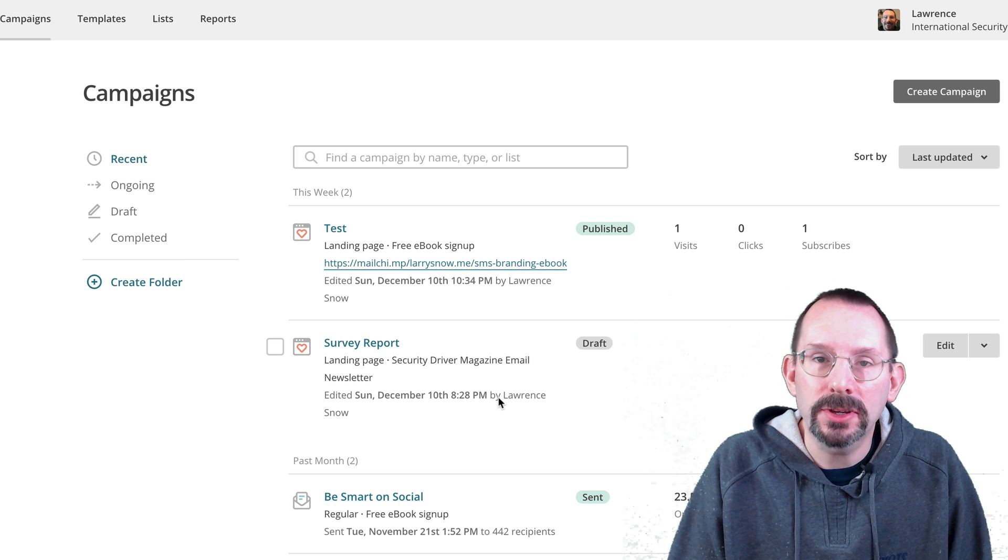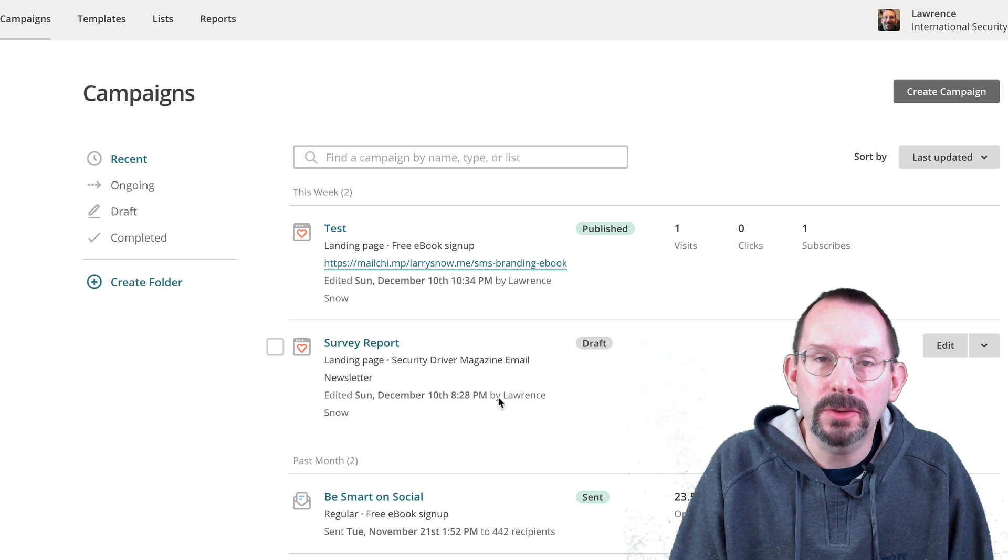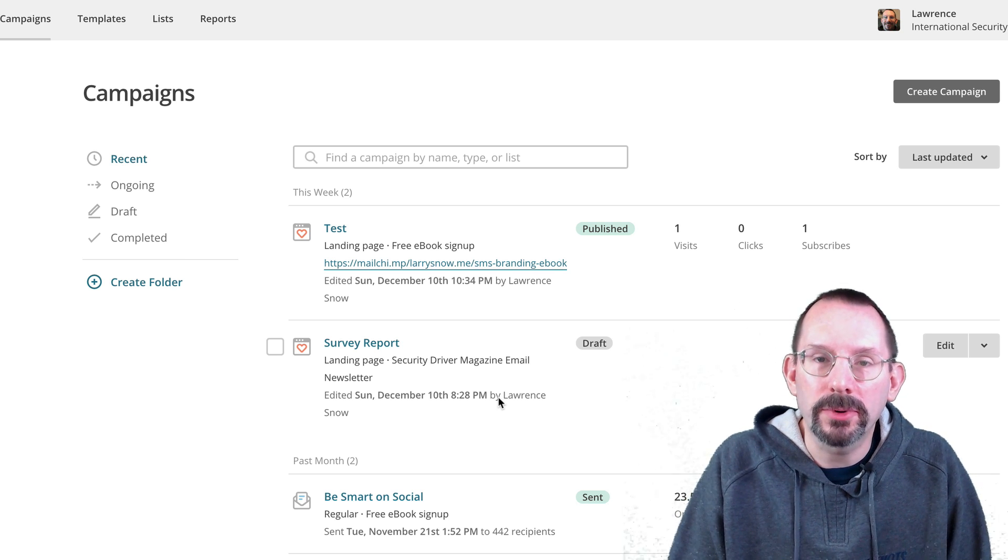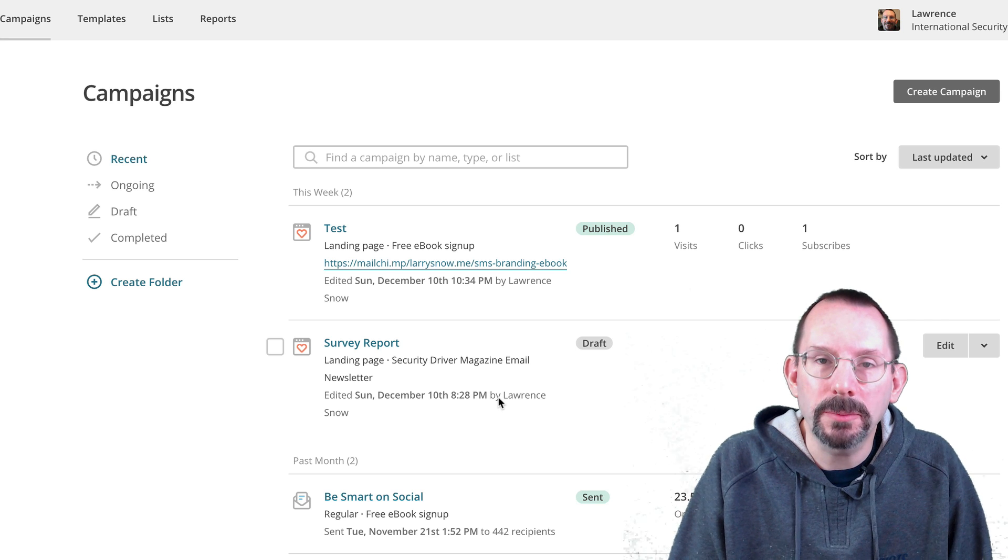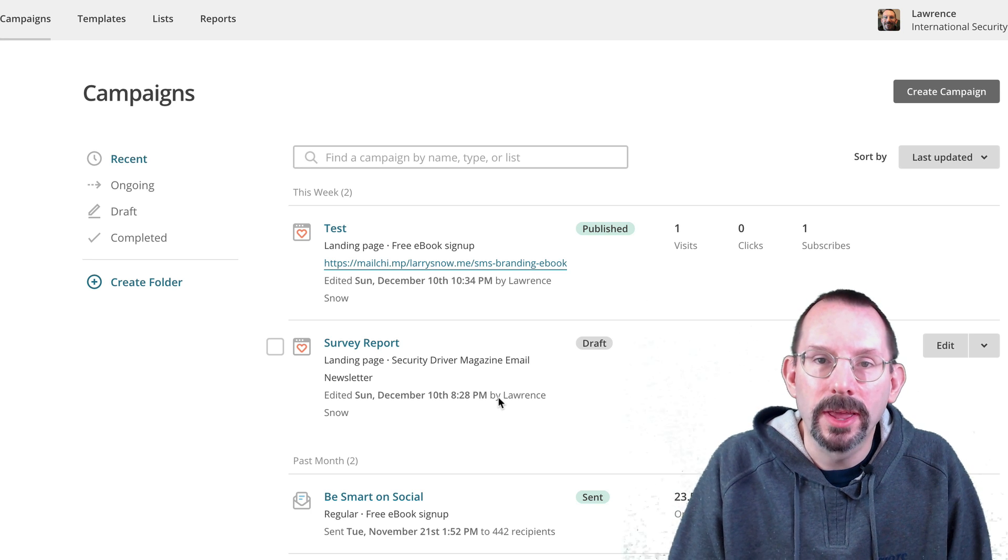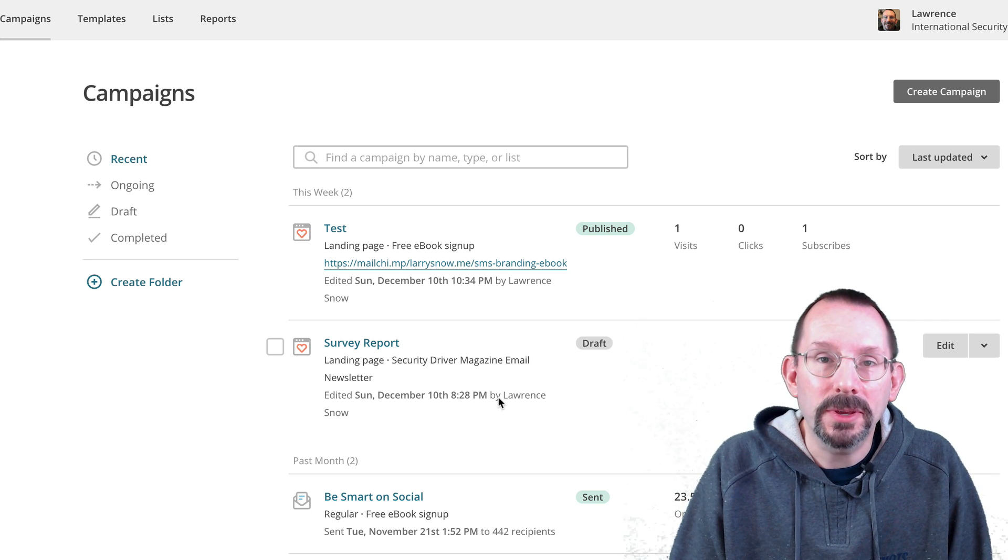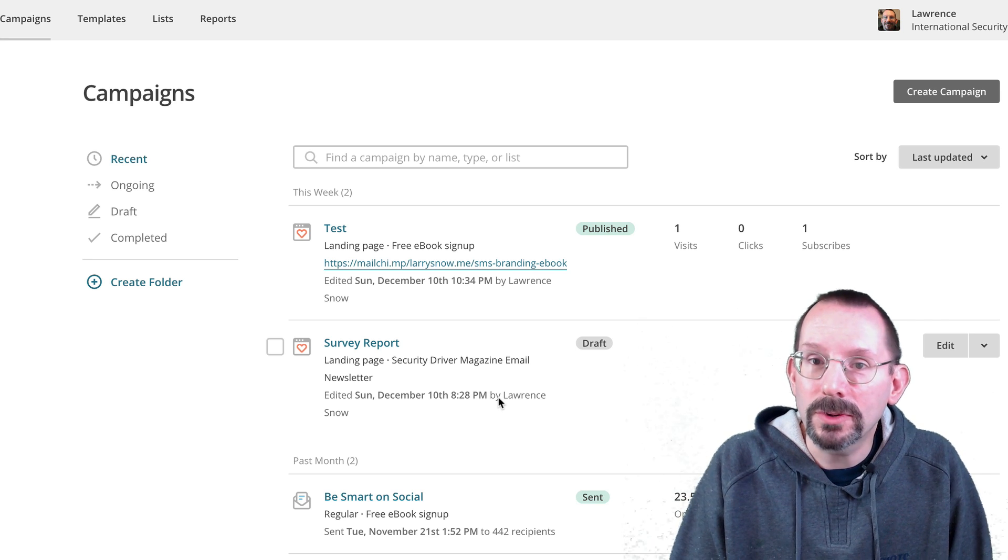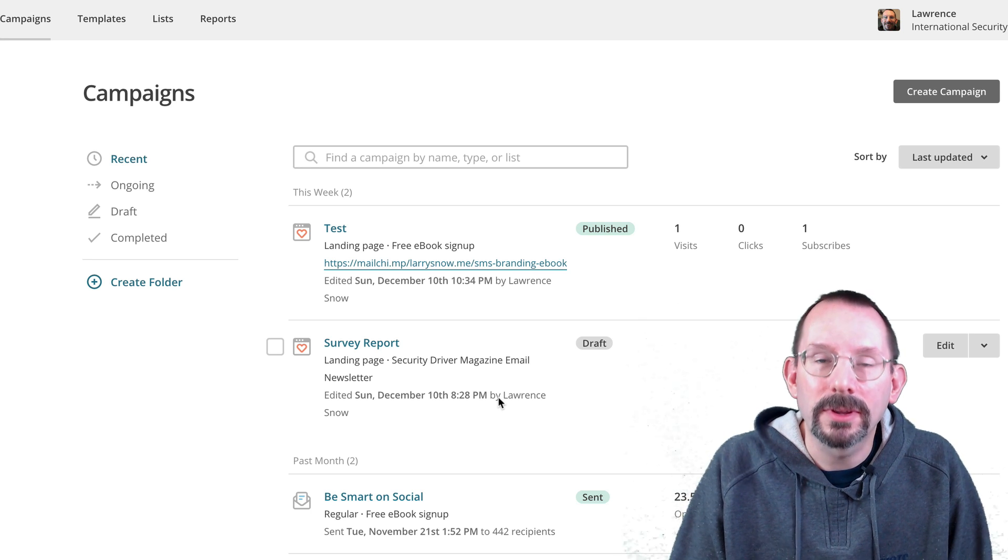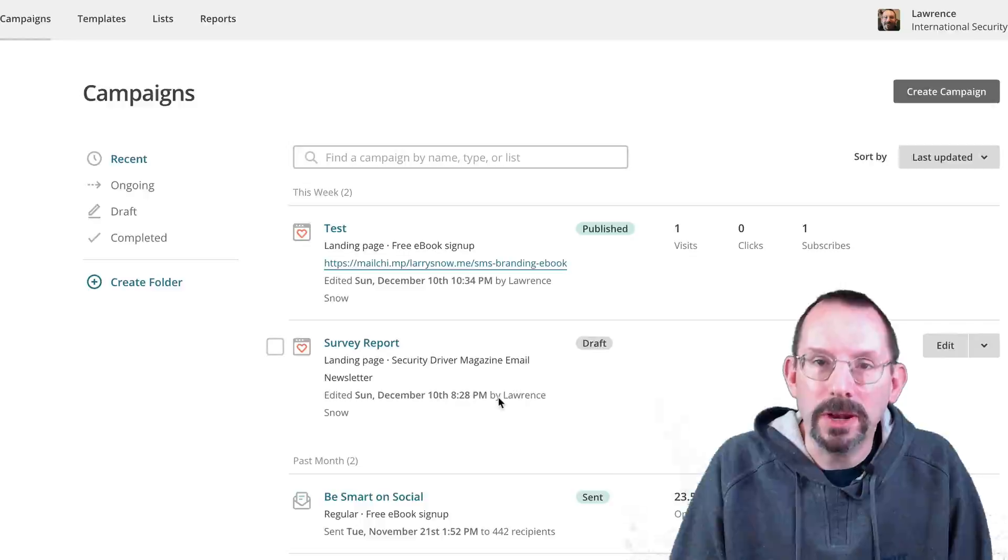Yes, MailChimp just recently rolled out a brand new landing page feature. So if that's something that interests you, stick around. It's coming right up.